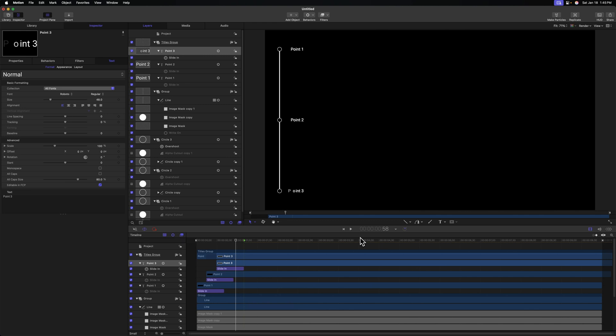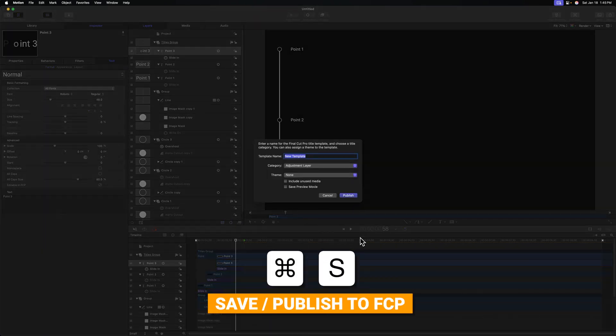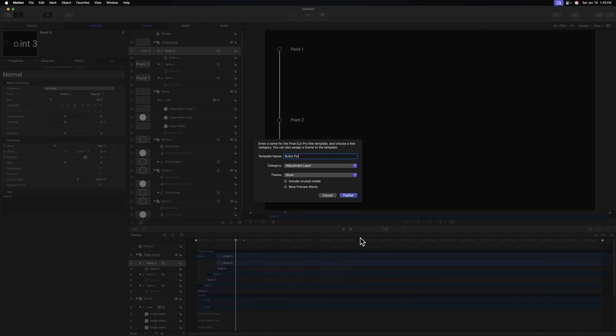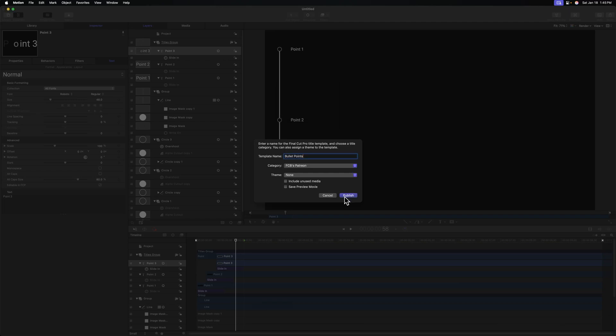After that, we can just push Command S to save it. And this will allow us to publish it to Final Cut Pro. So we can just call this bullet points and I can throw this into whatever category I like. I'll create a new category and I'll just call it FCB's Patreon. After that, we can push create and push publish.